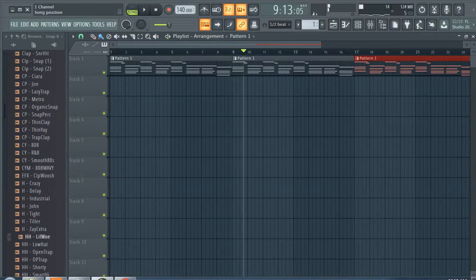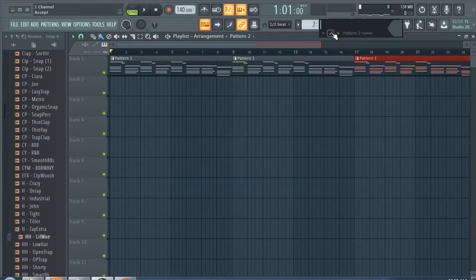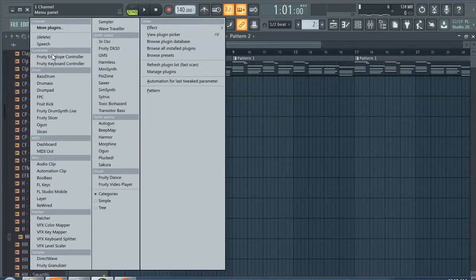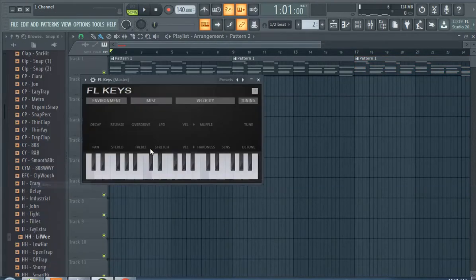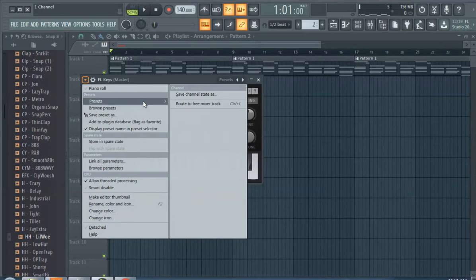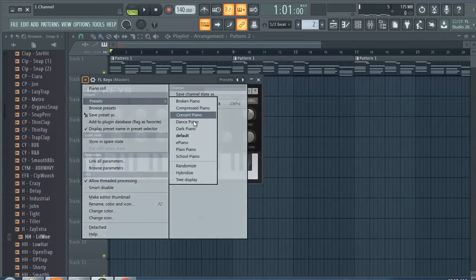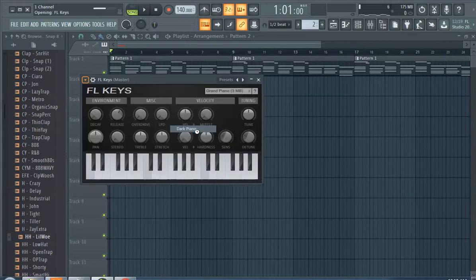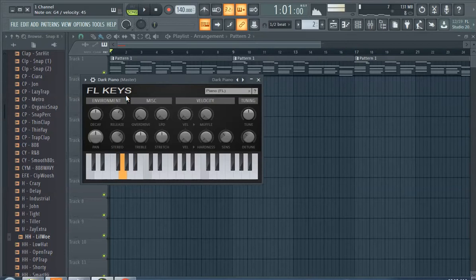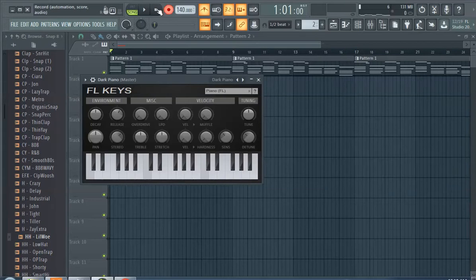Another way to find a dark piano is to, this is probably the most popular way, FL Keys. And guess where we're going to go. Presets. Guess which one we're going to choose. Dark piano! You can just do whatever you want with this one. I really put myself on the spot with these.